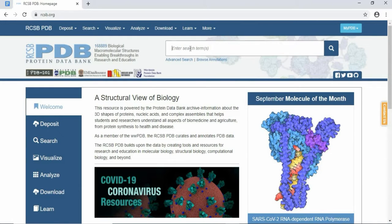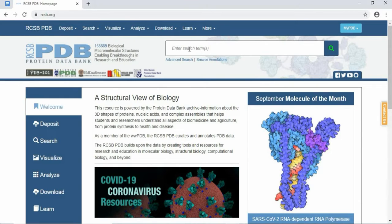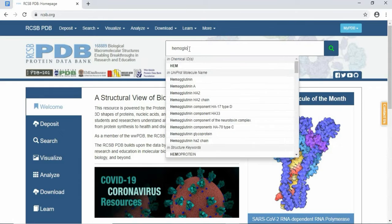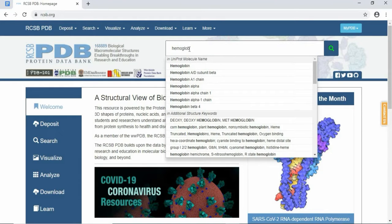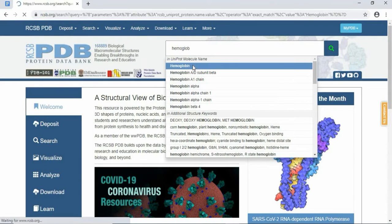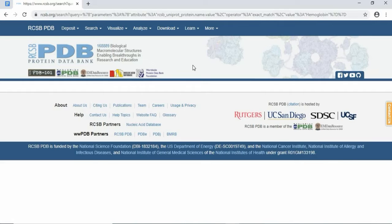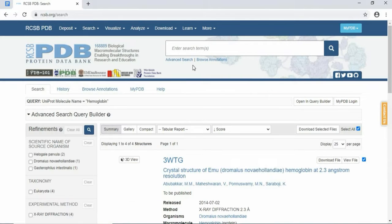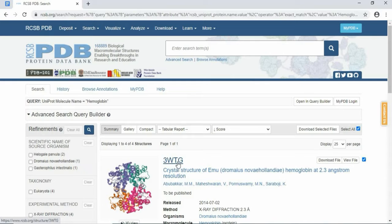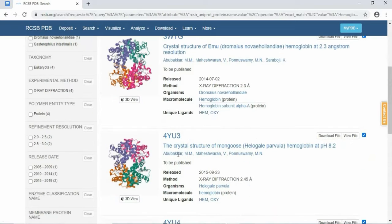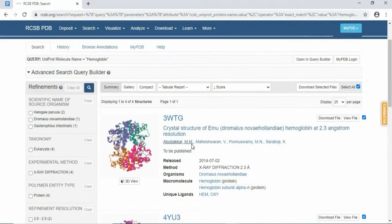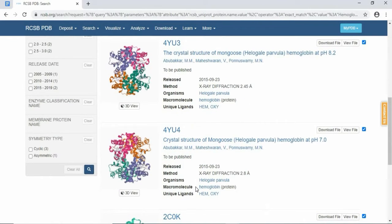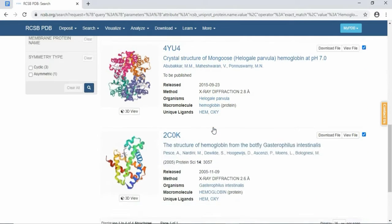There are two steps for getting the PDB IDs. First of all, you can normally search for a protein, for example, hemoglobin. Hemoglobin is the iron-containing protein which is present in the red blood cells. So these are the PDB IDs: 3WTZ, 4YU3. These are different types of hemoglobins, different structures of hemoglobin. You will get this type of protein PDB IDs and you will select any protein.